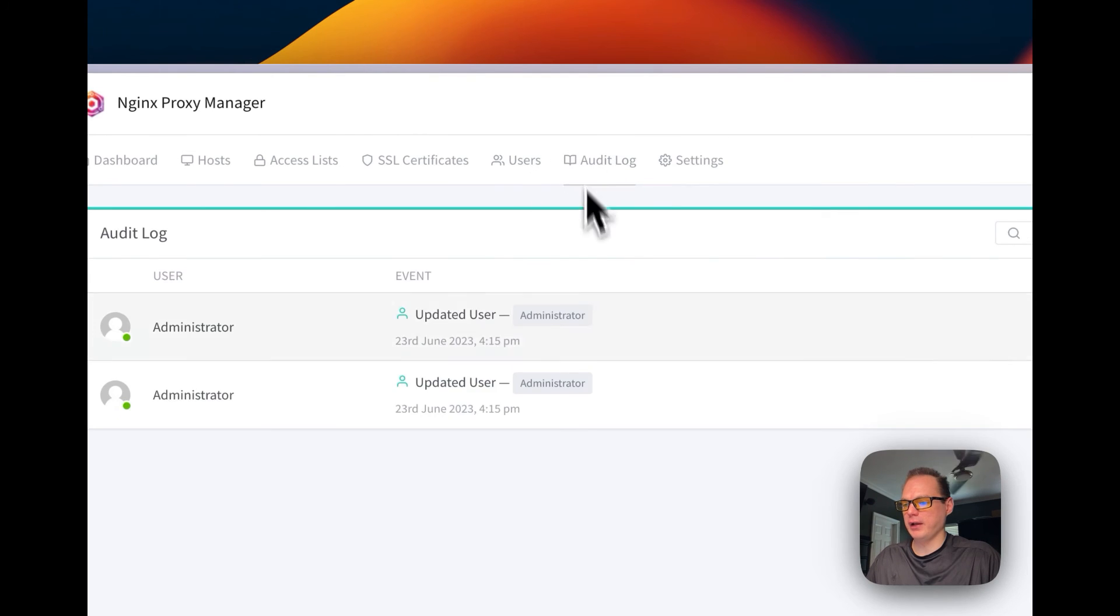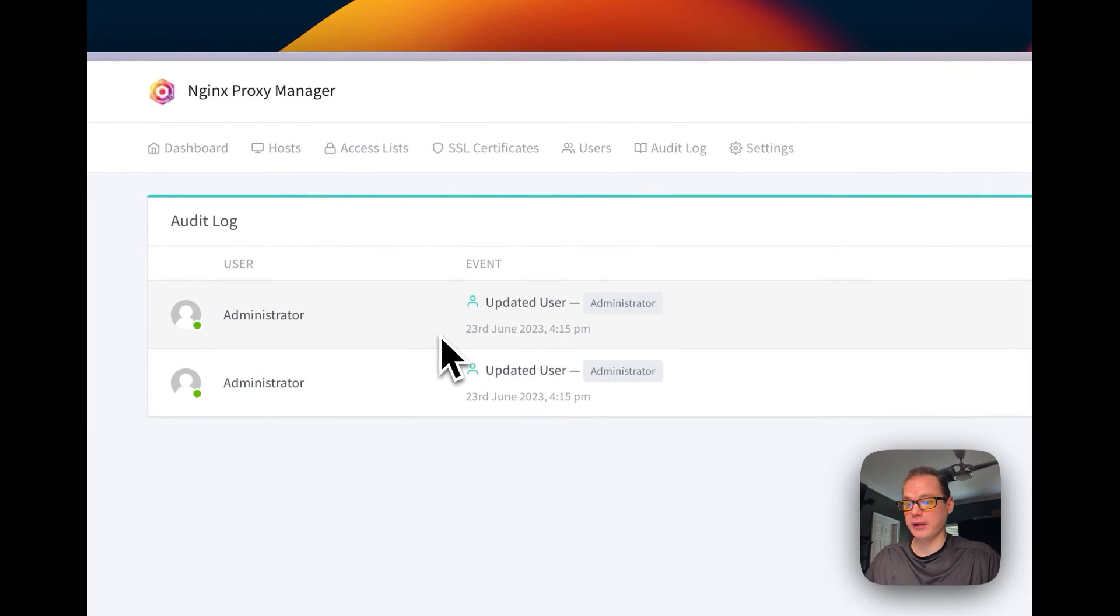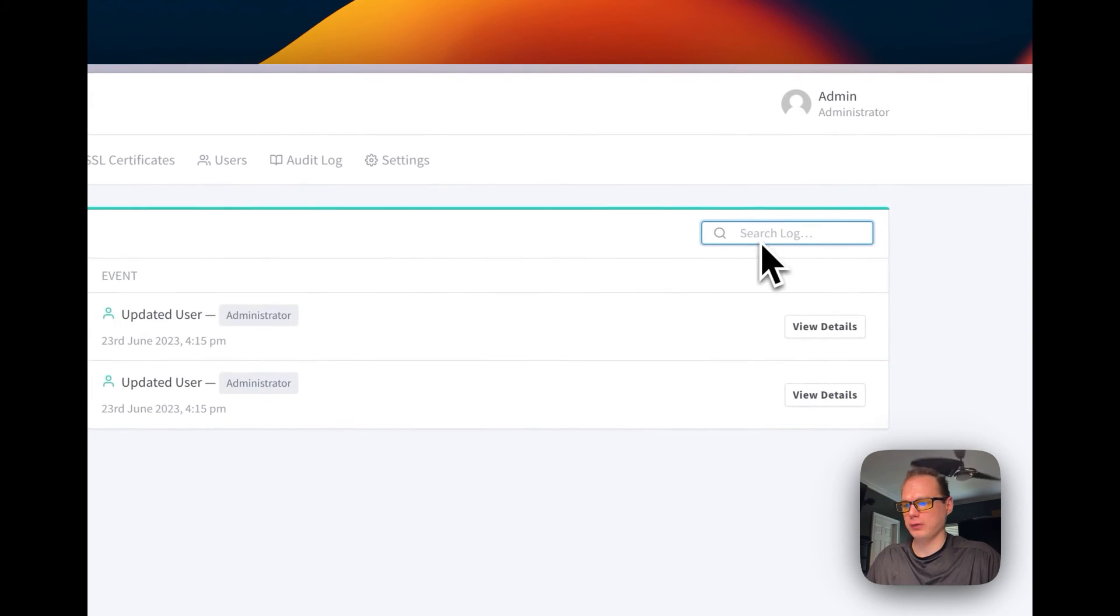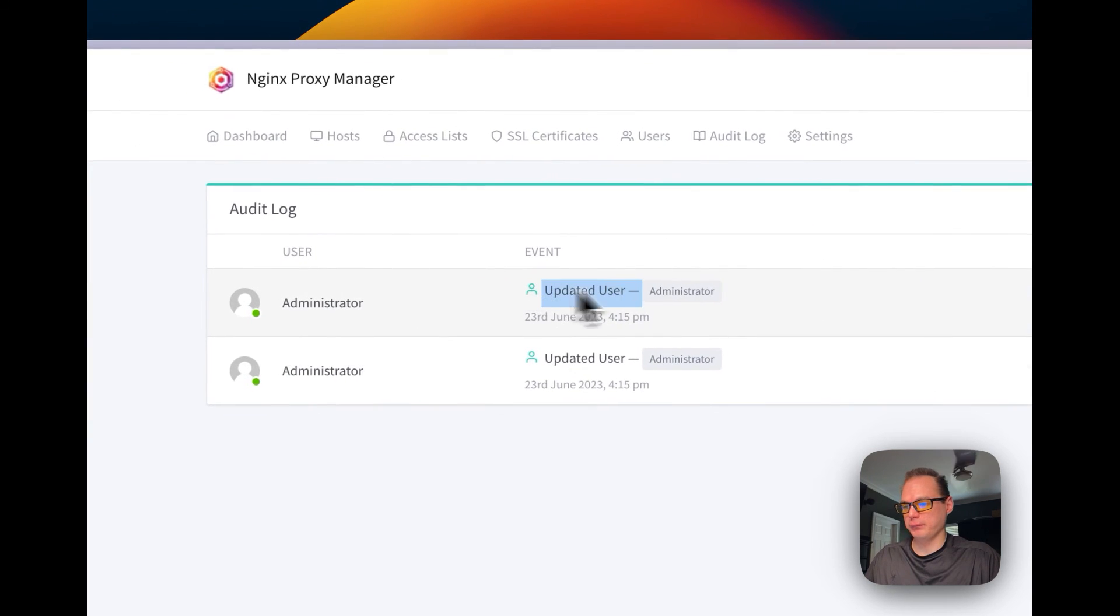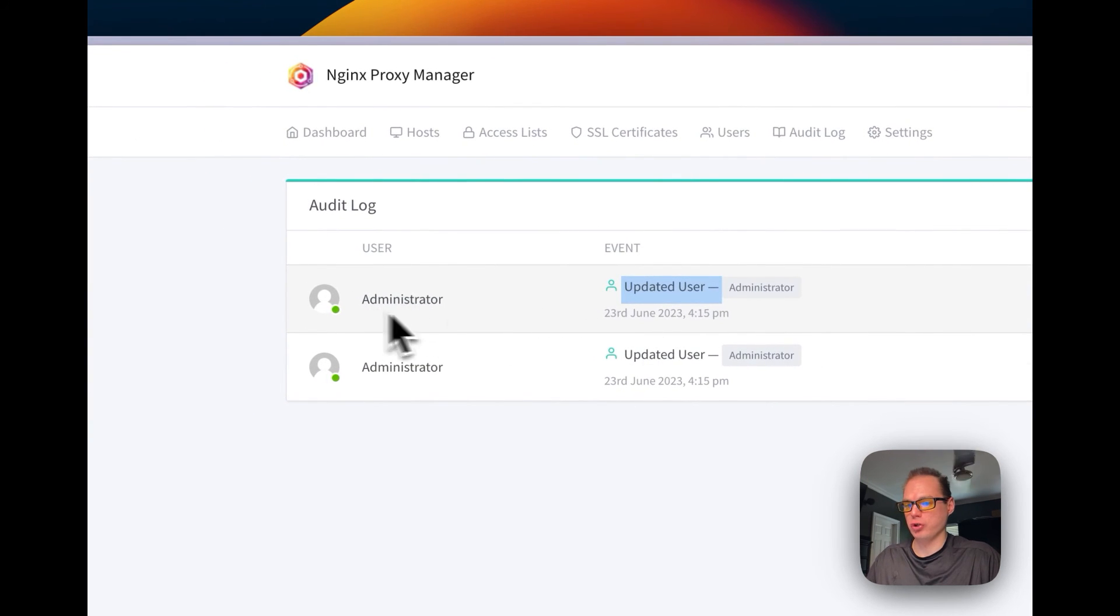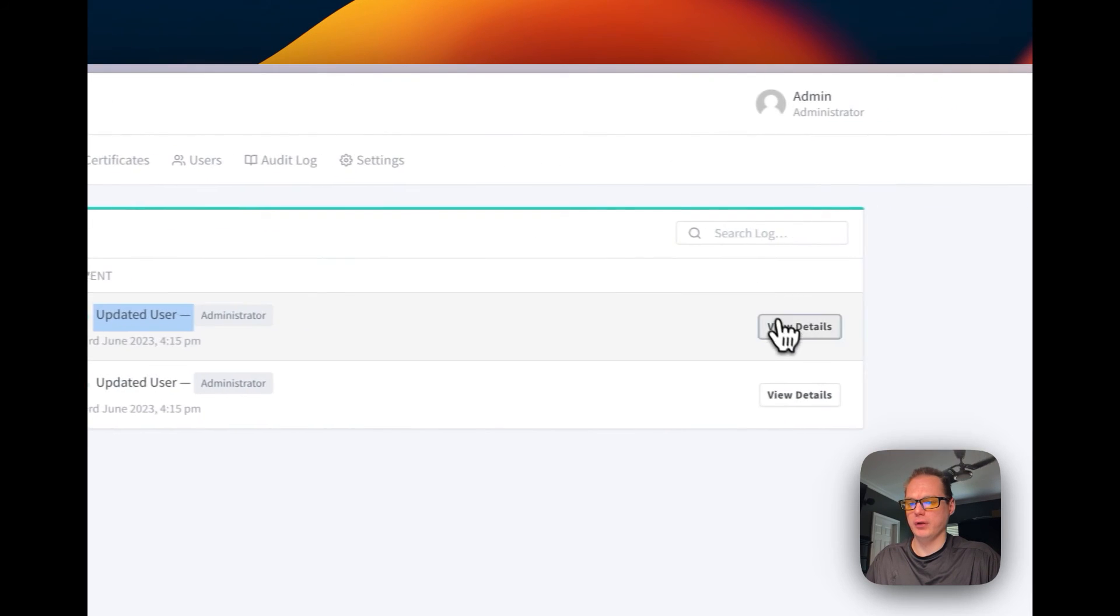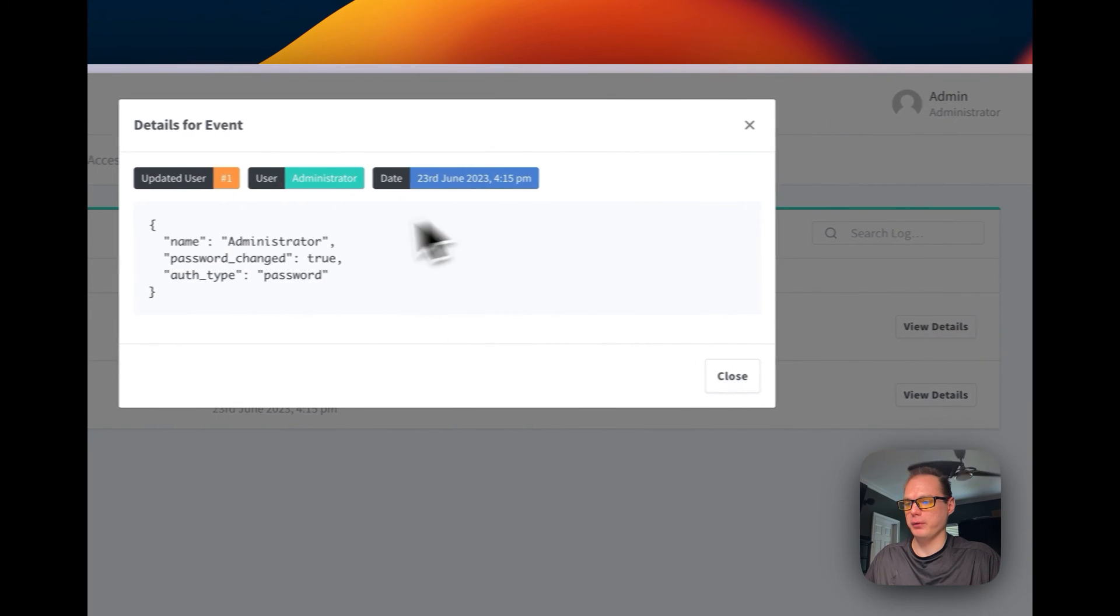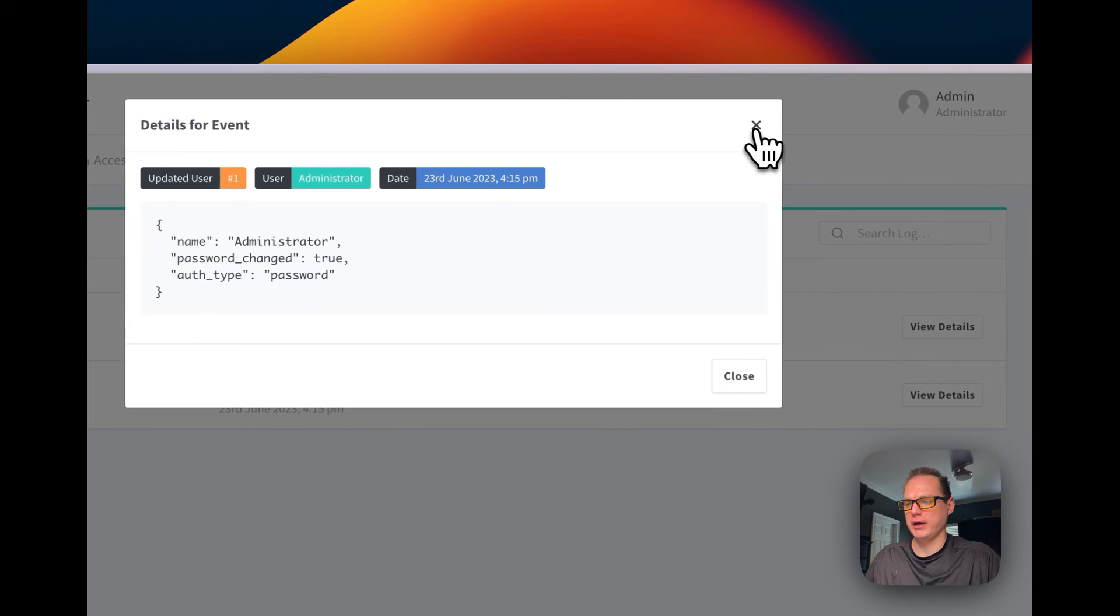And then you have an audit log, so you can search the audit log. You can see what each user is doing. You can go view details, so you can see what they've done and what date they've done it at.